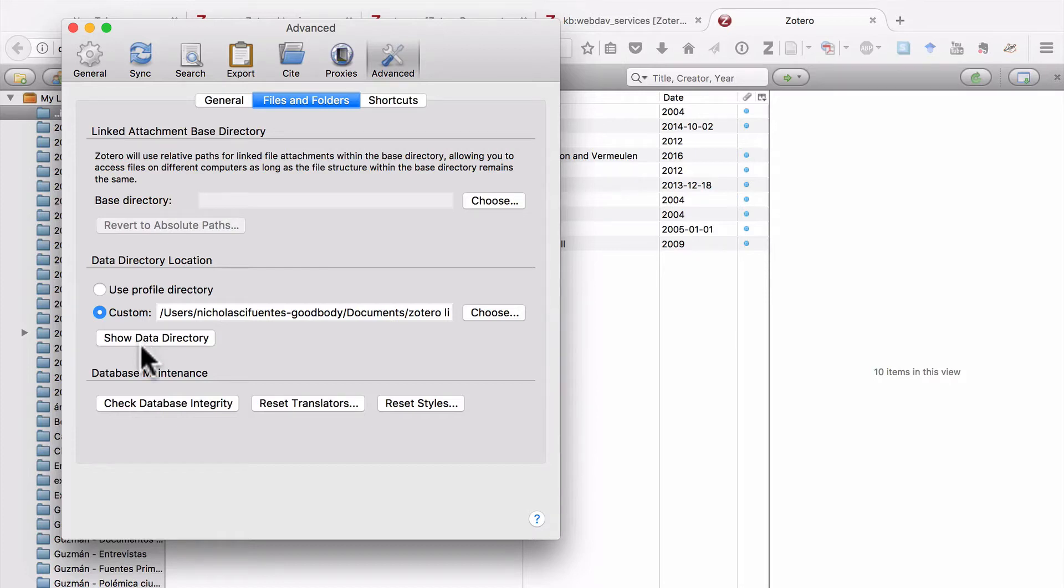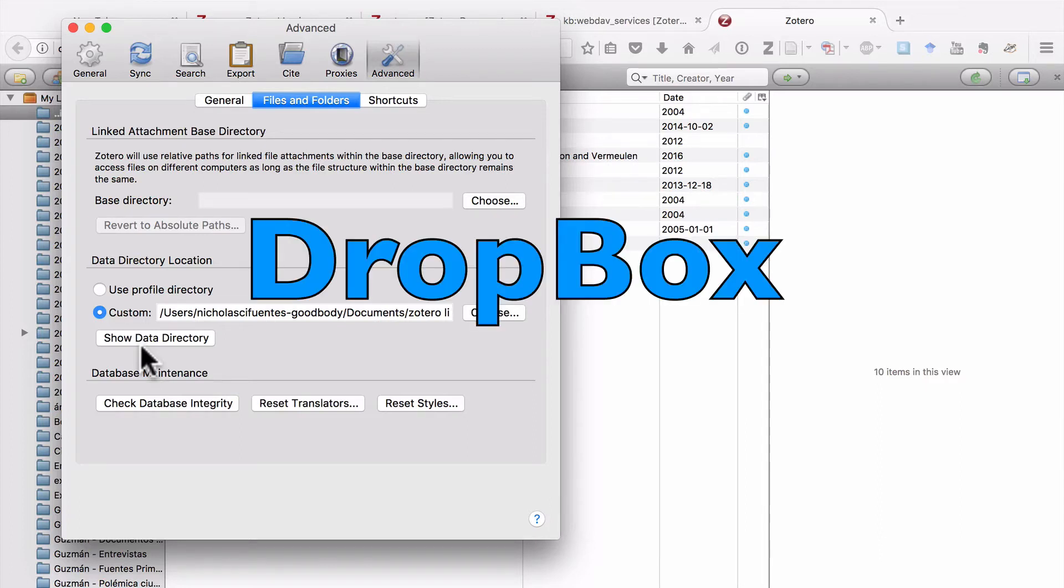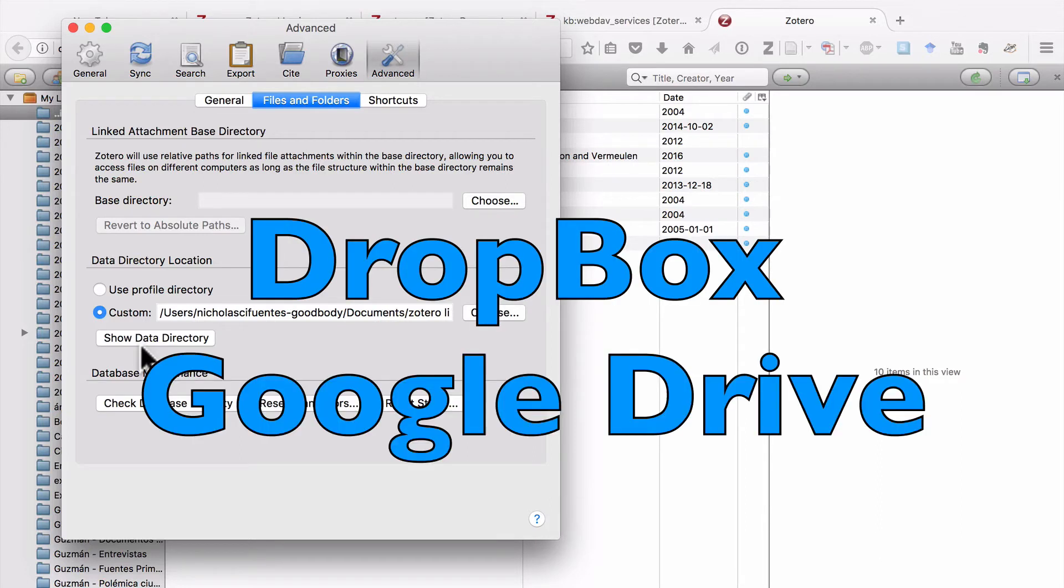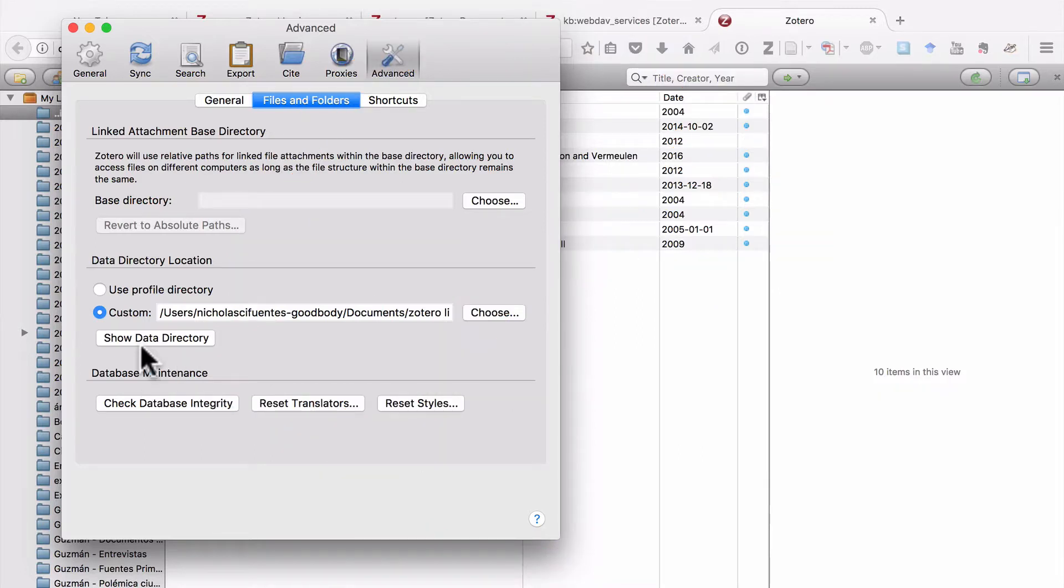Now, some people recommend or have the idea that in order to back up your Zotero library, what you should do is move this folder or locate this folder inside a service that syncs. So they might store this folder, for example, on Dropbox or on Google Drive. I don't recommend this. And the reason I don't recommend this is because you can have all sorts of syncing and conflict issues. And in fact, I think the Zotero site itself recommends against it.